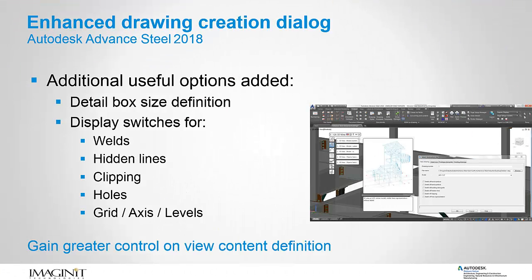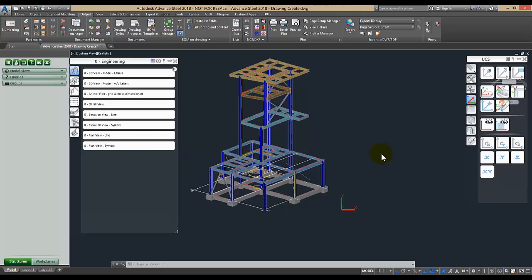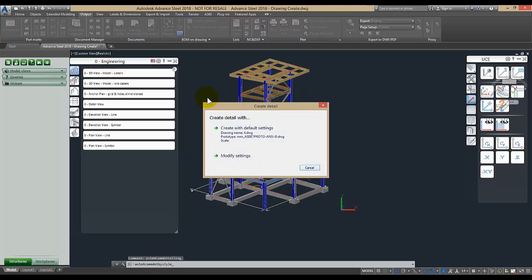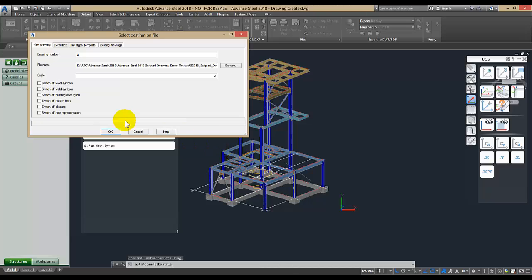The Drawing Creation dialog box has been enhanced. Show/Hide buttons have been added so that you can directly control the display of various elements from the Drawing Creation dialog box. In Advanced Steel 2018, when creating a drawing from a drawing style and clicking Modify Settings, you can turn on and off level symbols, weld symbols, building access grids, hand lines, clipping, or representation.